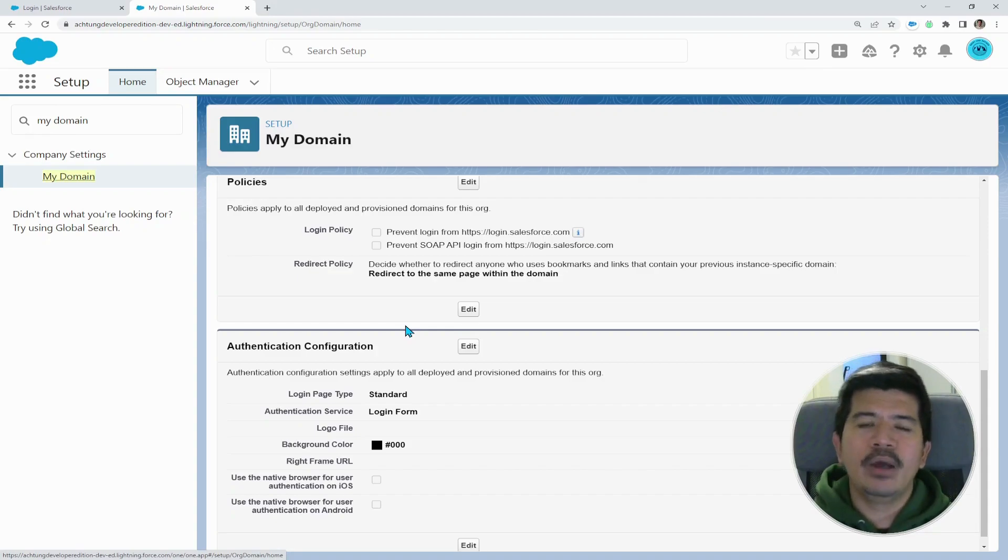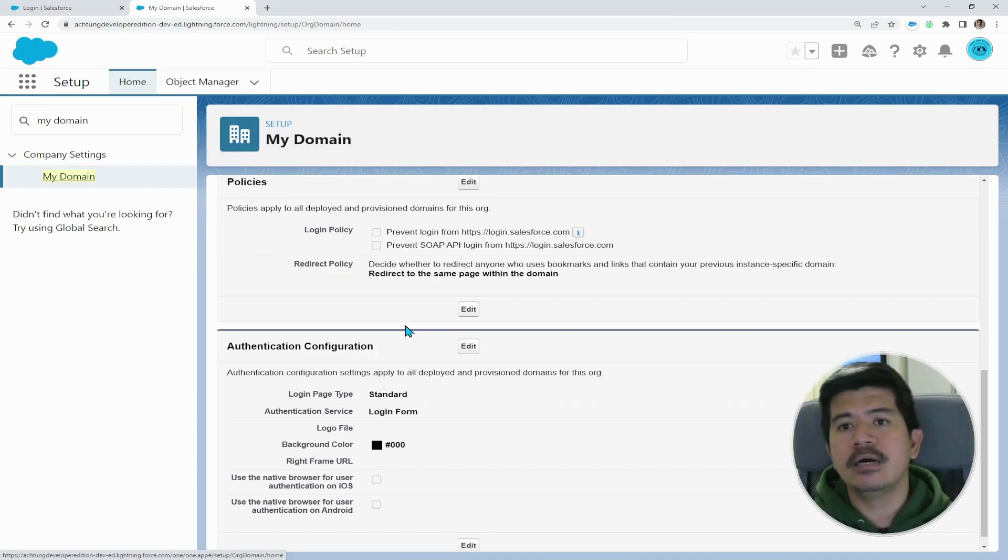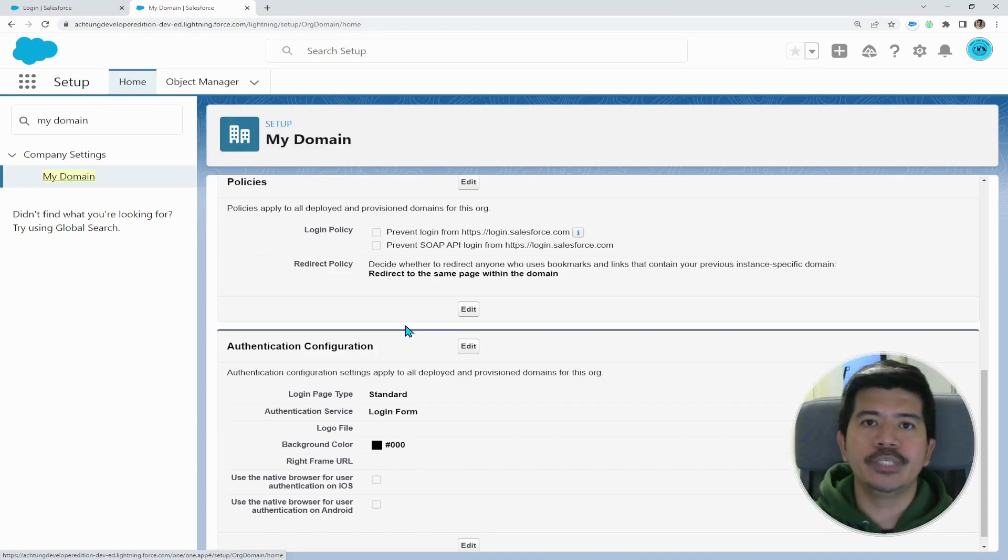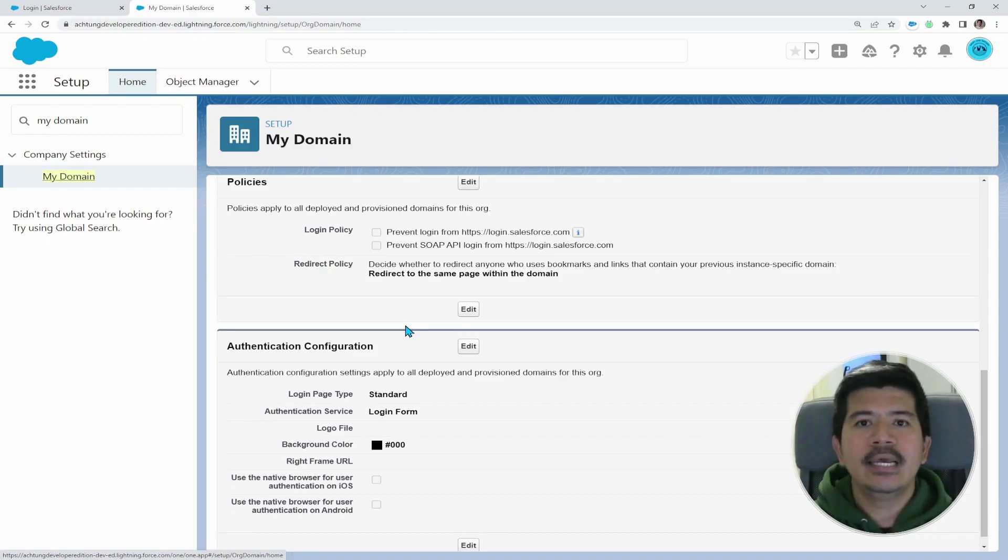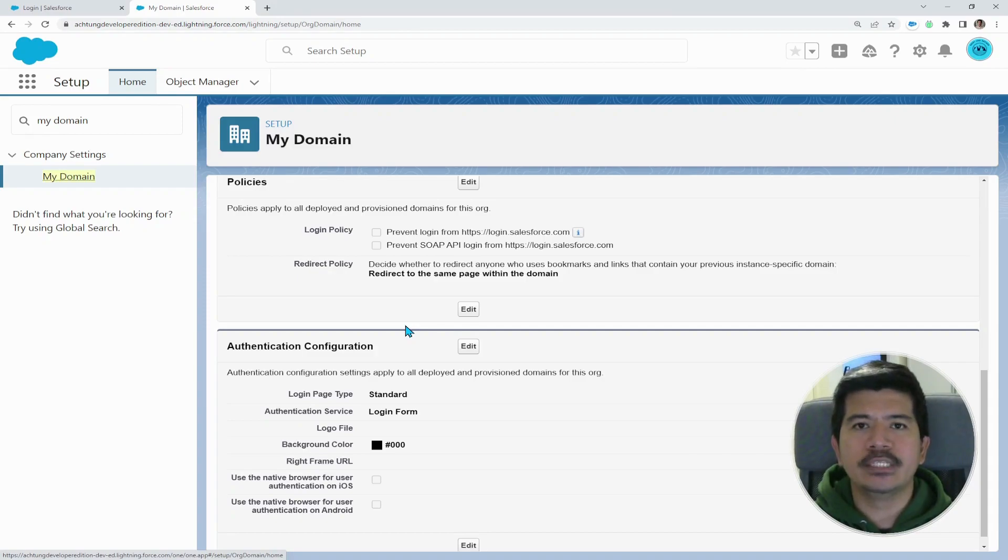However, if you want to restrict or prevent your users from logging into this particular login.salesforce.com, and you only want them to log in using your own custom domain, make sure that this one is checked to enforce the restriction for your users.